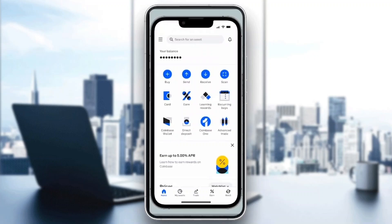Now let's see how to withdraw USDT. The first thing you want to do is click on the My Assets option at the bottom of the screen. In My Assets, you want to find the USDT coin, go ahead and click on it.